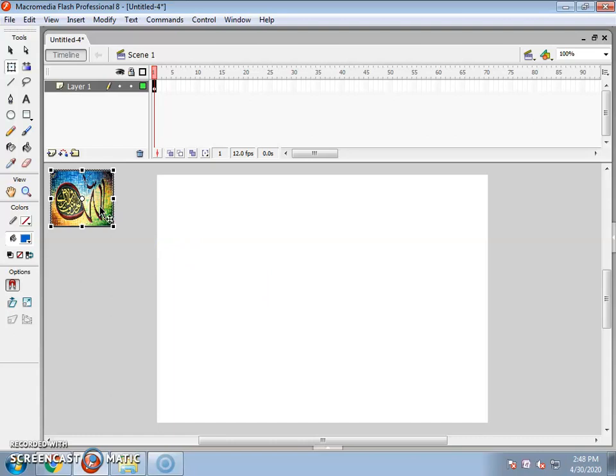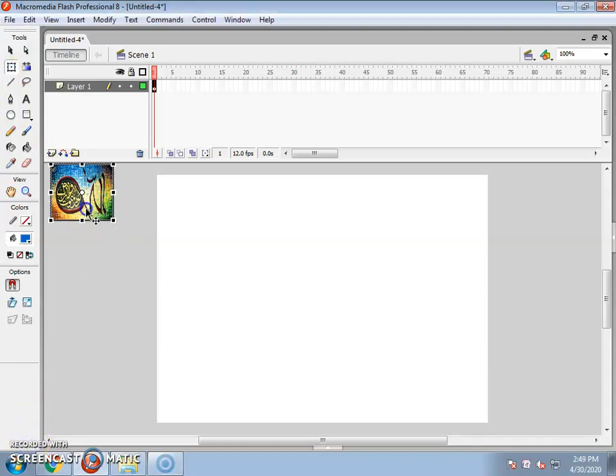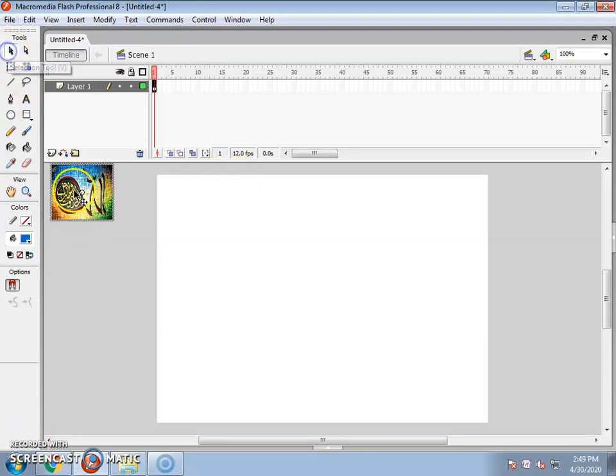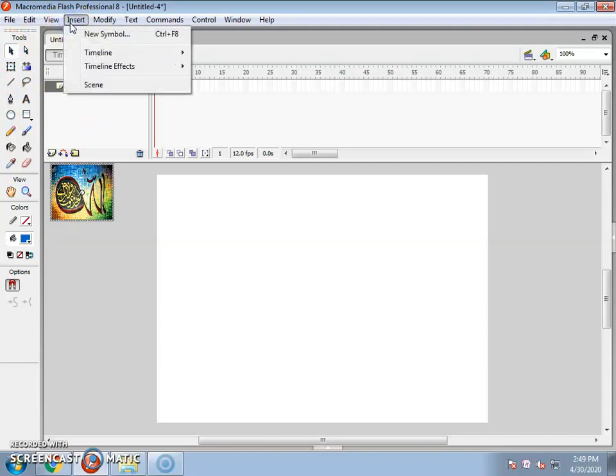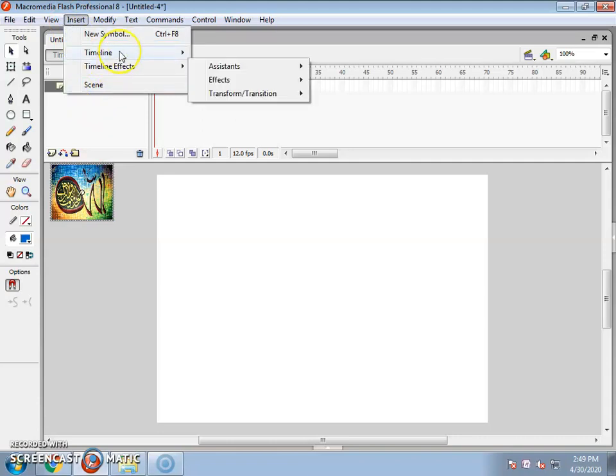Then we will apply the animation. After the image, we will select the image. We will use the selection tool to select the image, right click, and insert. After you move the function from your image, select create motion tween.